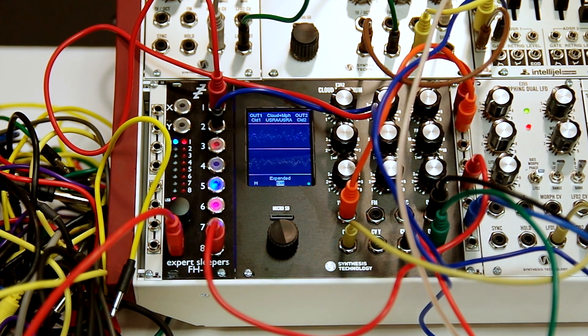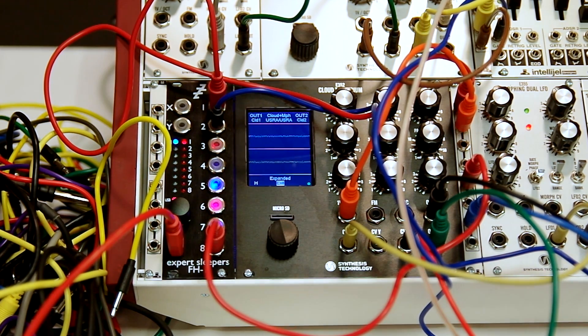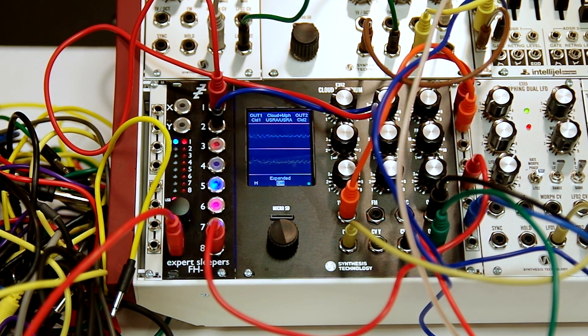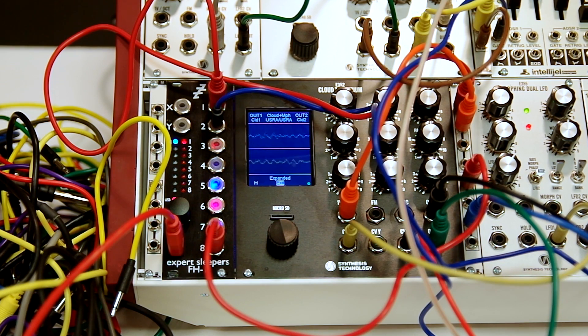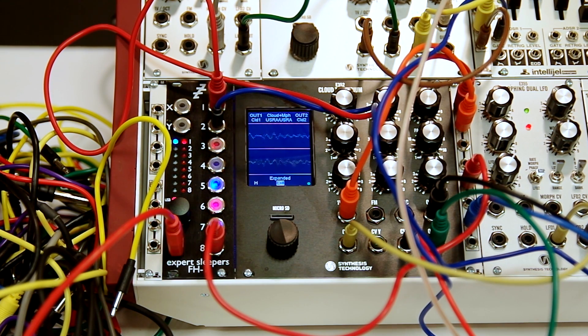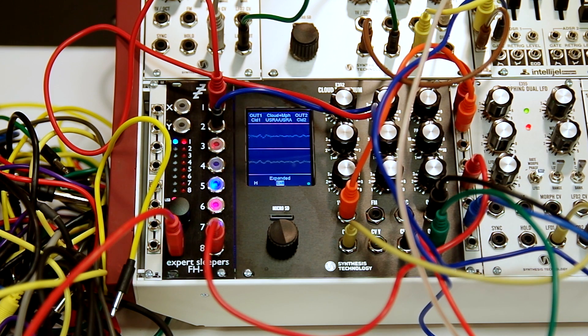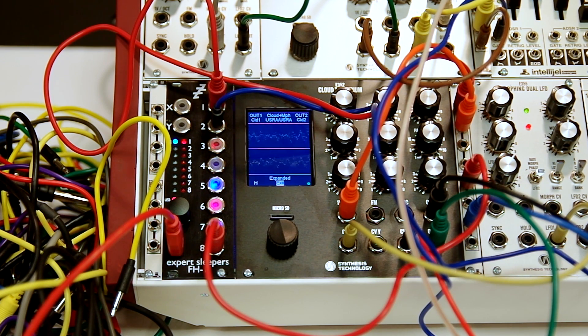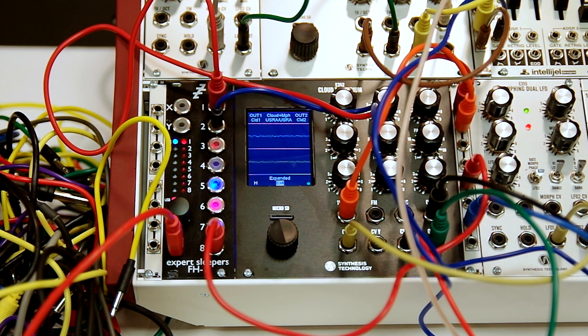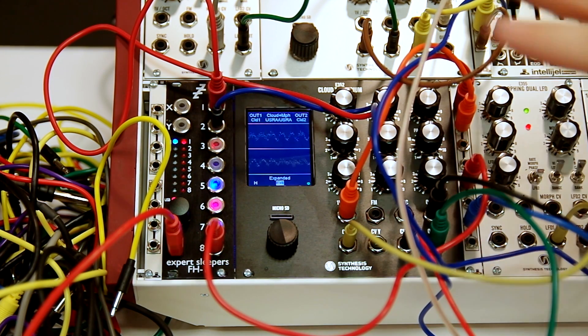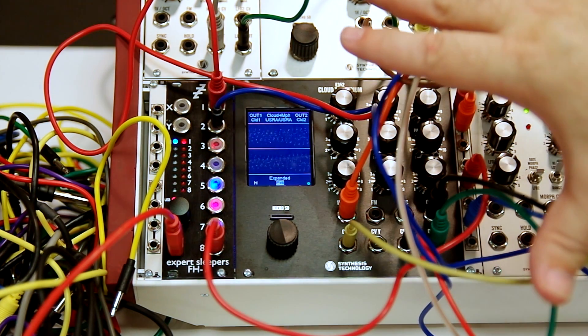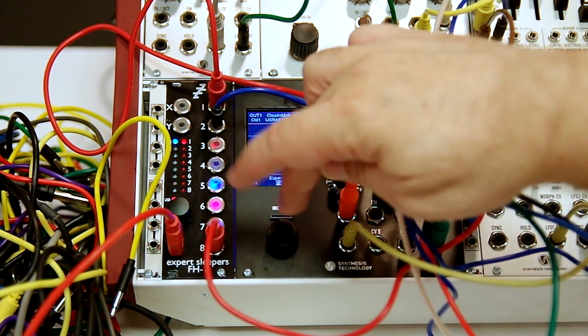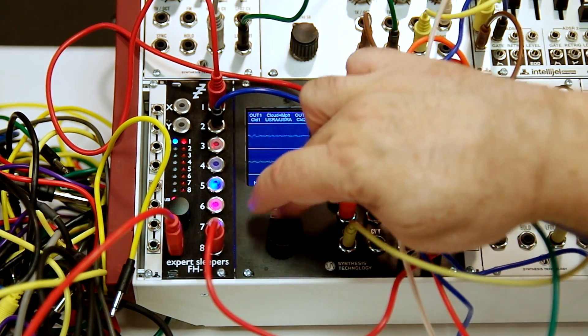There's 64 wavetables per bank, and so one preset saves those 64 wavetables. So there's 8 times 64, there's 512 individual wavetables. You can store 512 individual wavetables in the memory in the module without an SD card present.